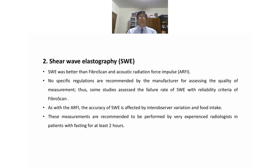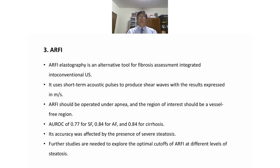Acoustic radiation force impulse (ARFI) elastography is an alternative tool for fibrosis assessment integrated into conventional ultrasound. It uses short-duration acoustic pulses to produce shear waves, with results expressed in meters per second. ARFI should be performed under apnea in a muscle-free region of interest. It has an AUROC of 0.77 for significant fibrosis, 0.84 for advanced fibrosis, and 0.84 for cirrhosis.